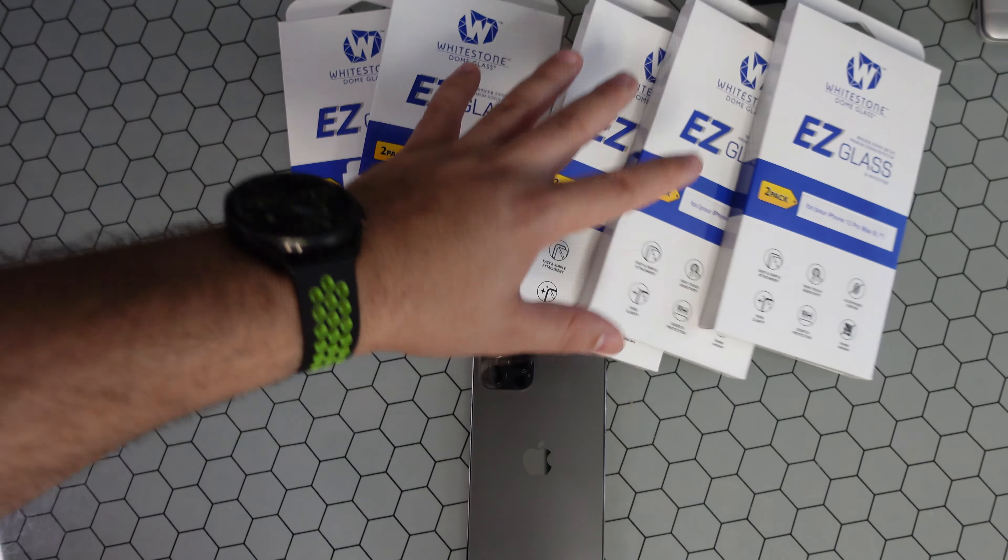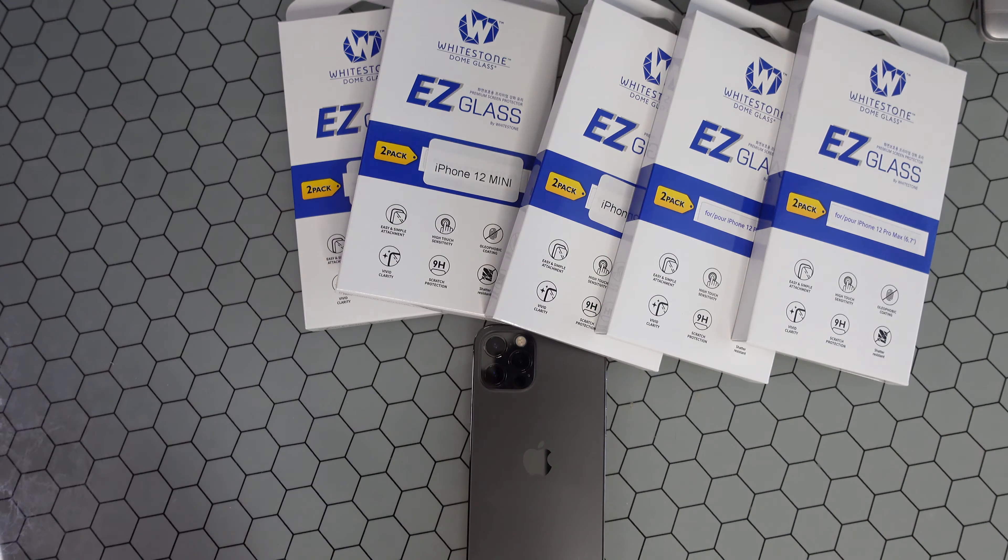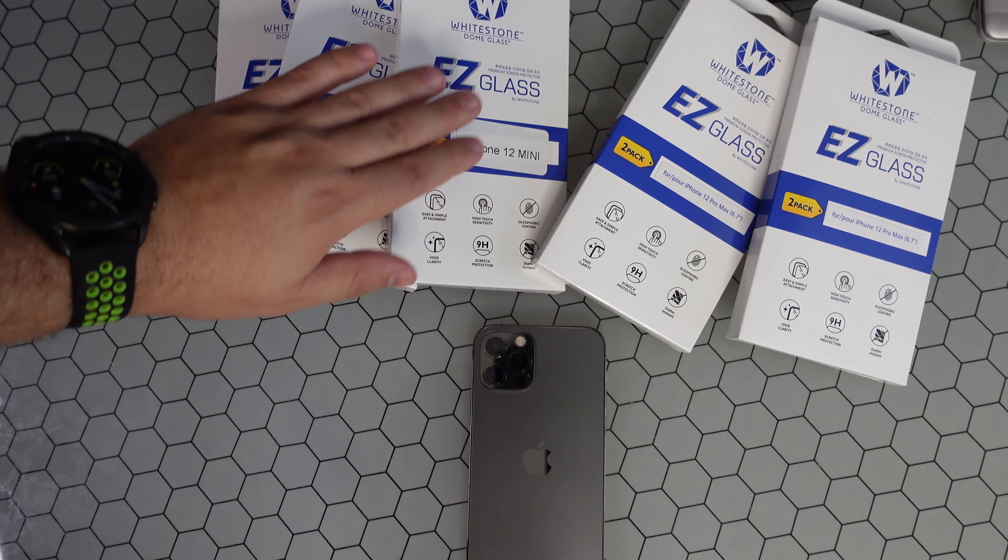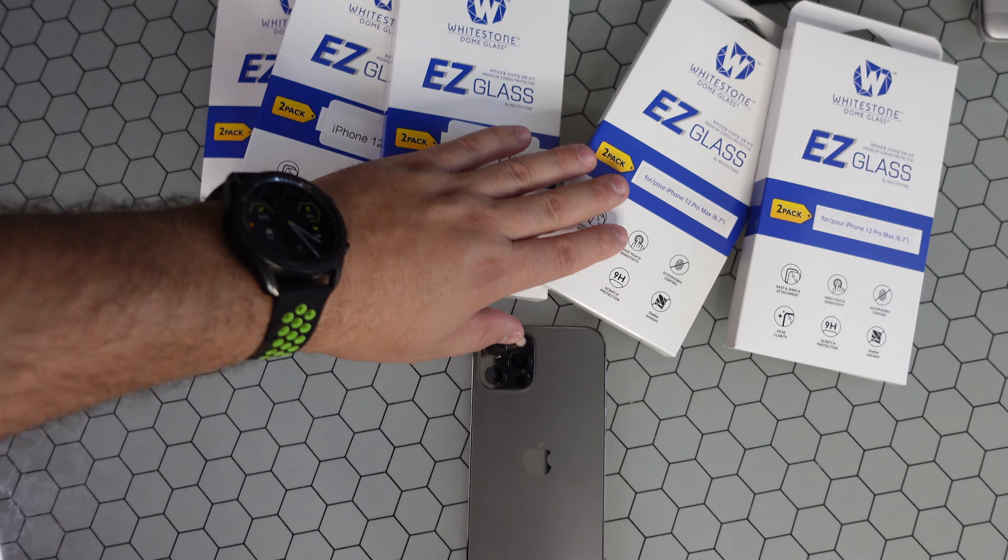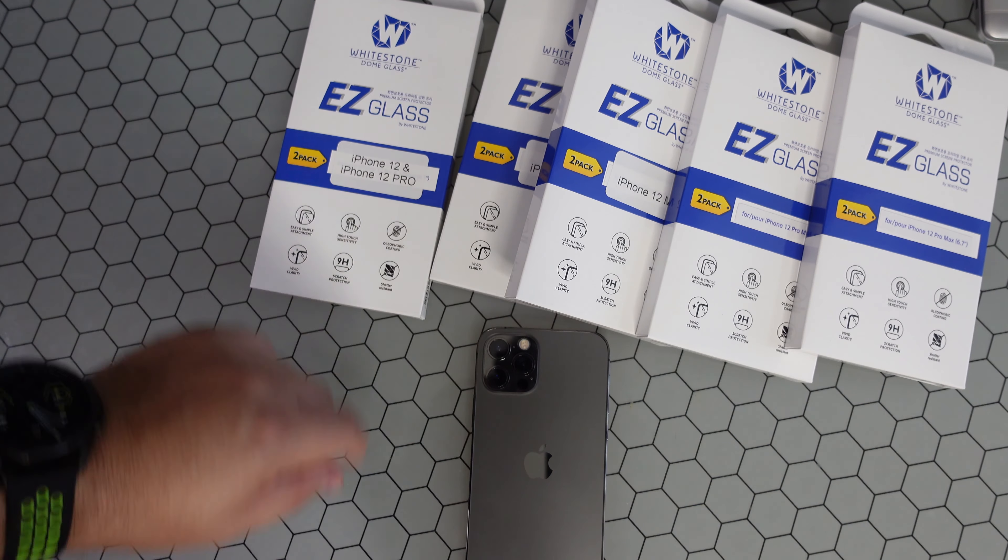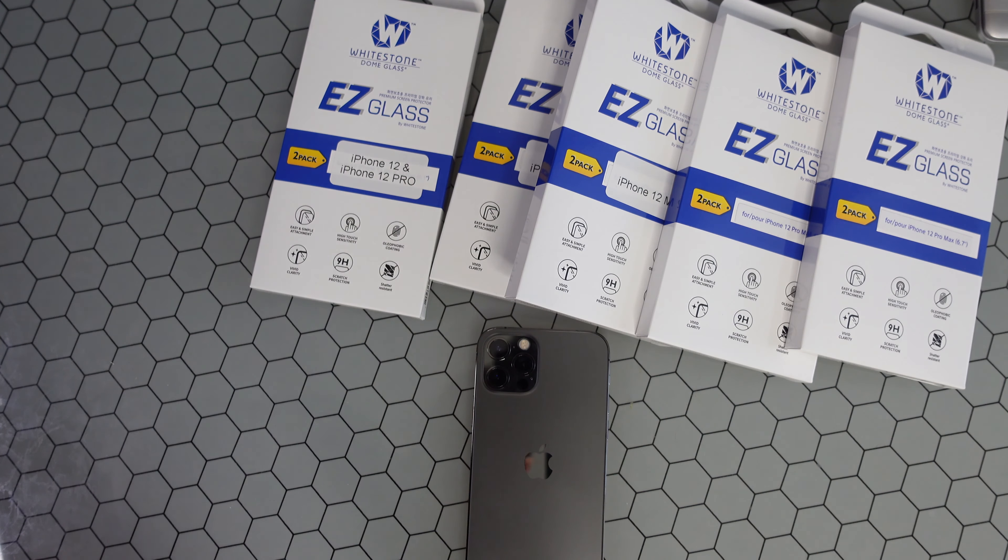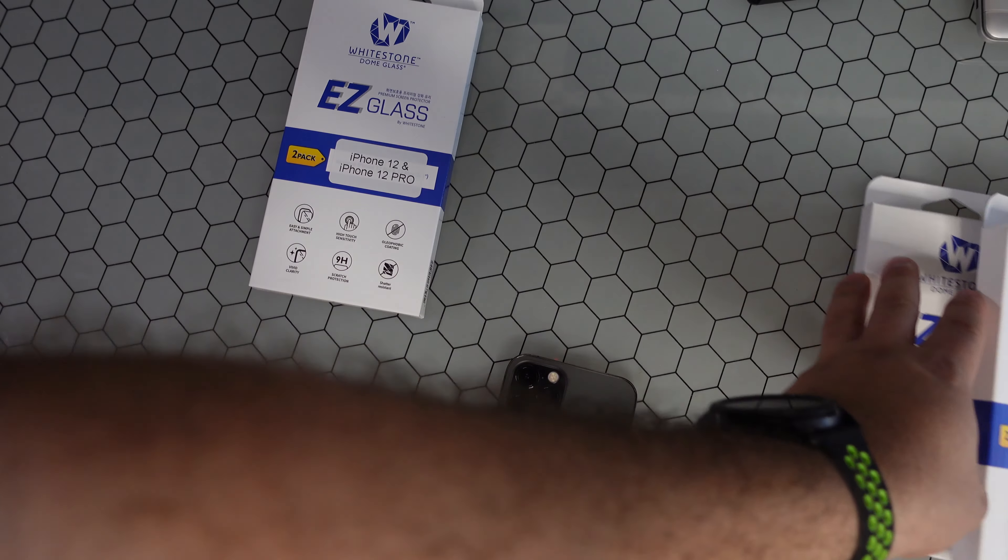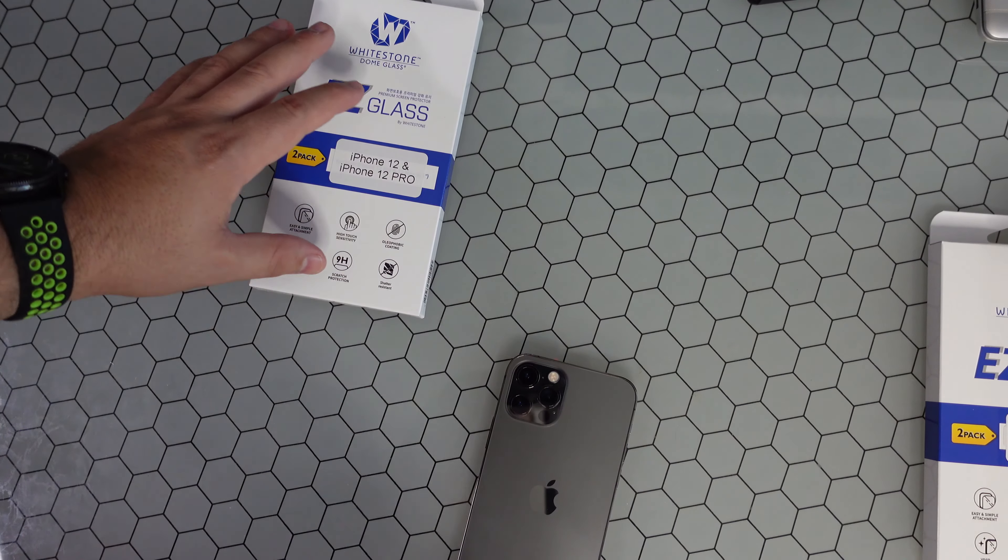You can see we have a bunch here for all the new iPhone 12 series, from the Mini to the Pro Max to the simple iPhone 12 and 12 Pro. So I'm gonna go ahead and slide all these to the side and we're gonna focus just on the 12 Pro.